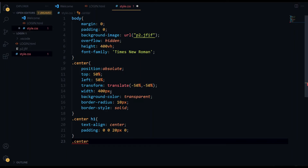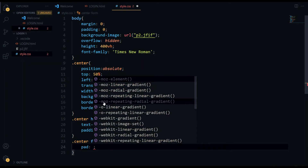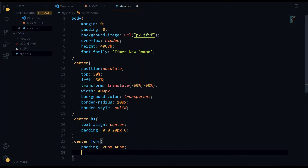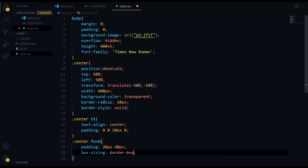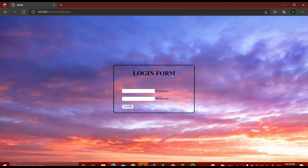Now we have to edit our center part again, but this time using our whole form. So for the form we'll say padding: 20px 40px, then box-sizing: border-box — so the size of the box will be within the border box. Almost done with the center part. Let's run it. Now you can see how attractive and beautiful this looks, but the input boxes and buttons still need improvement.